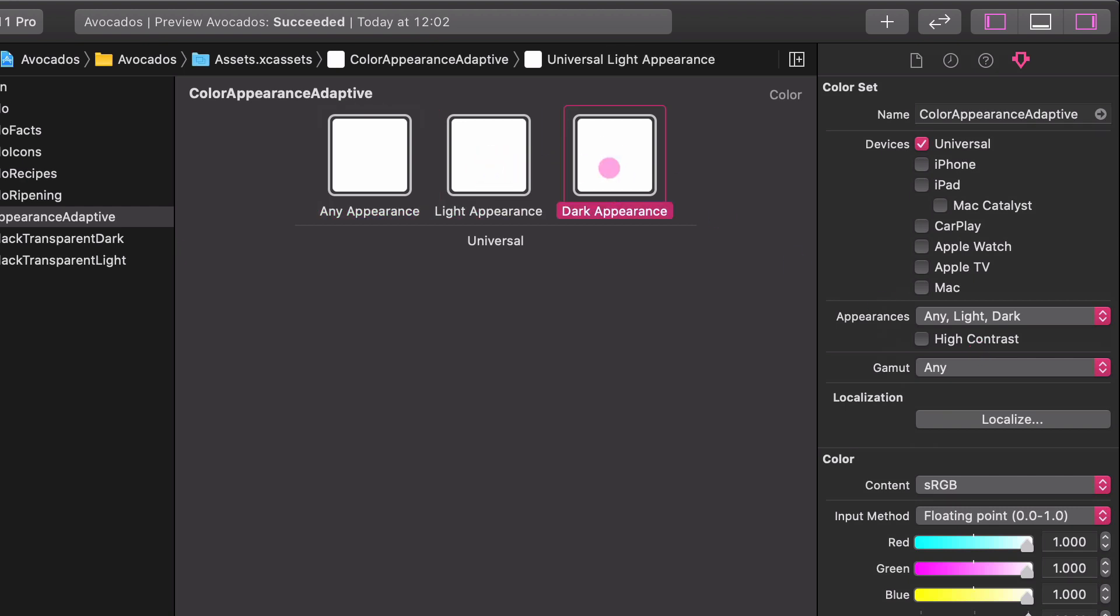Click on the button option and you will see that in the center there are three slots for our color set. We will configure the appearance variants we want to modify right now. In general, we use the Any Appearance variant to specify the color value to use on older systems that don't support dark mode. We will leave it white now.